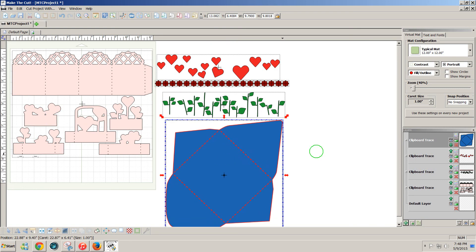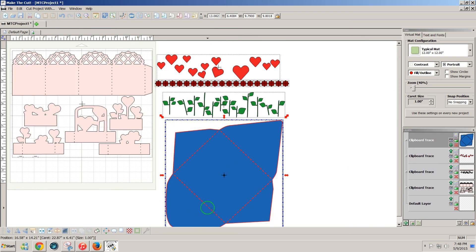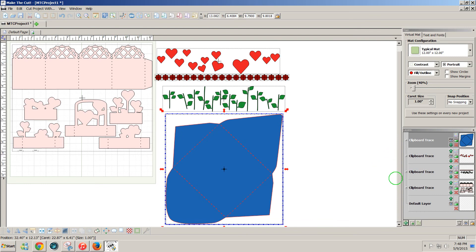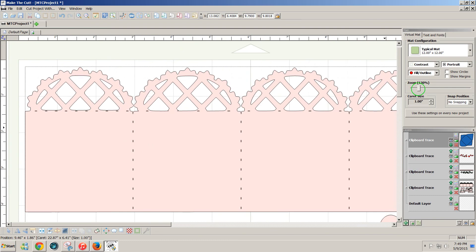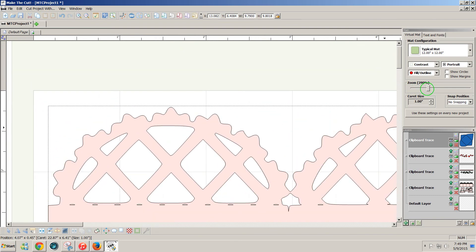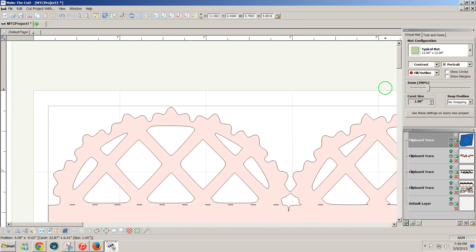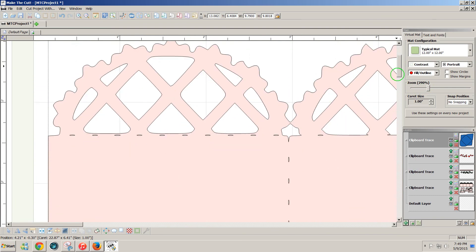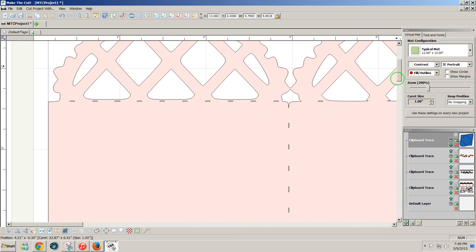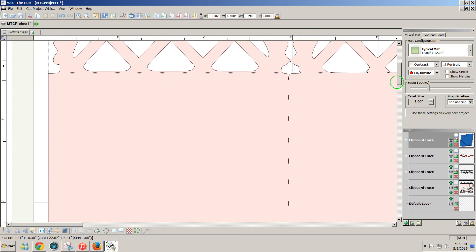The only thing that I need to do now is fix some of these dashed lines. Because if we look at them real closely, we'll see that they're not simply dashed lines, but they're little boxes, as you can see here. It's pretty easy to fix these in Make the Cut.